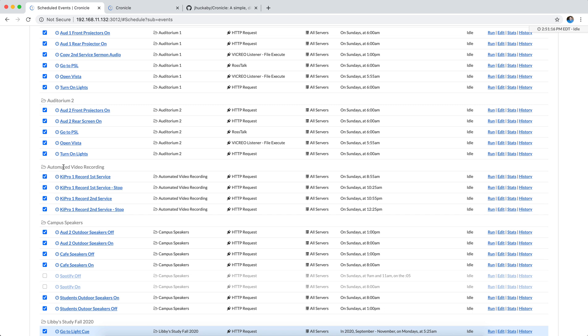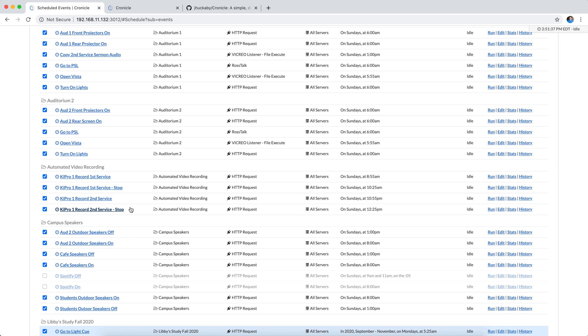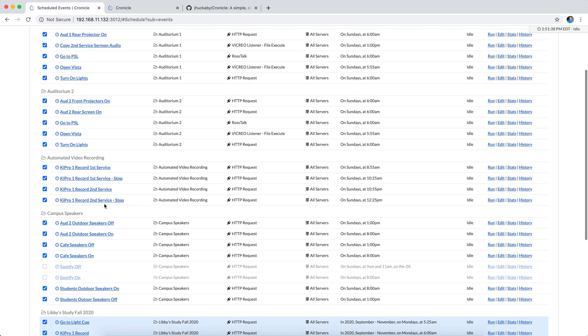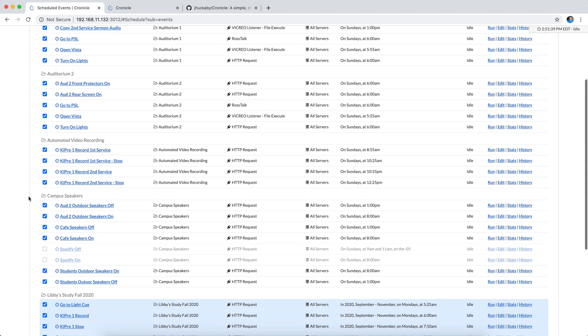We have automated video recording. I'm always forgetting to start and stop these recorders. So I've got it set up to automatically start recording at 8:55 for our first service and stop at 10:25 for our second, and then do it again for the second service. So I don't have to touch it anymore, just do it for me automatically. And then I don't have to remember.